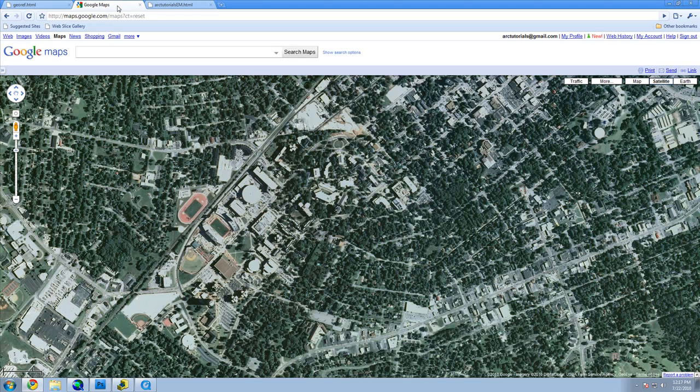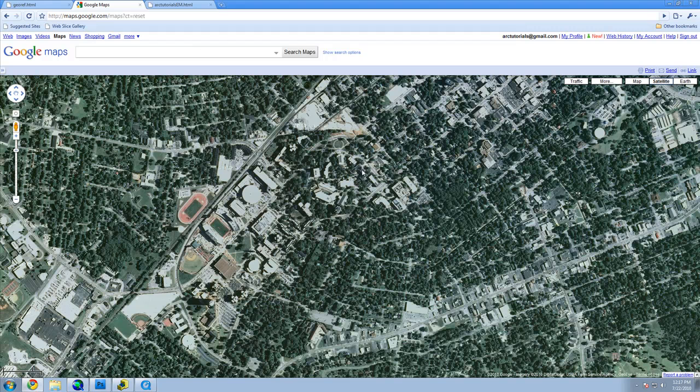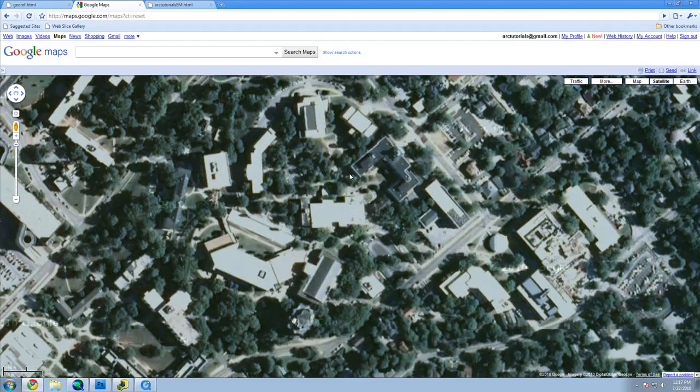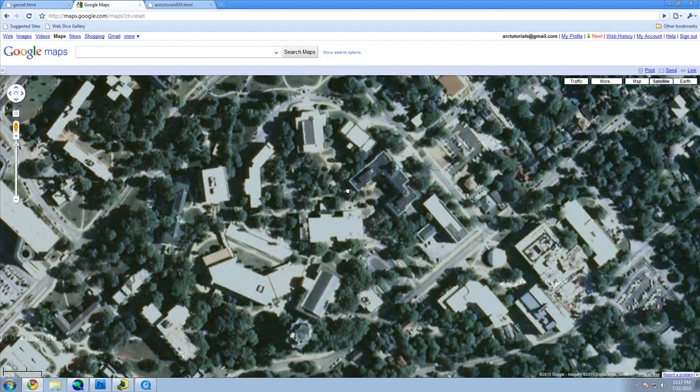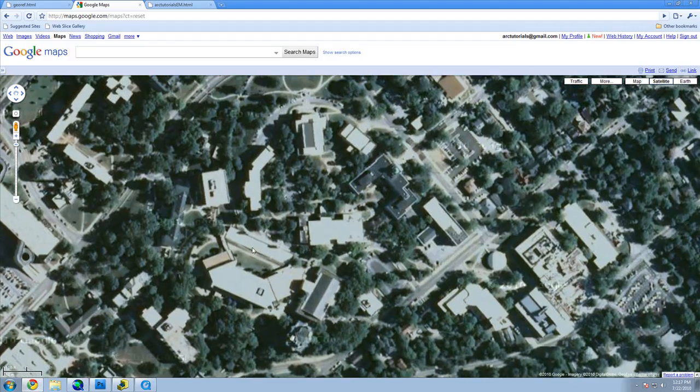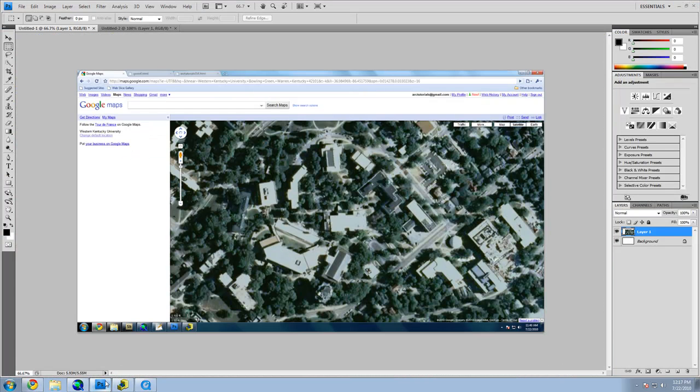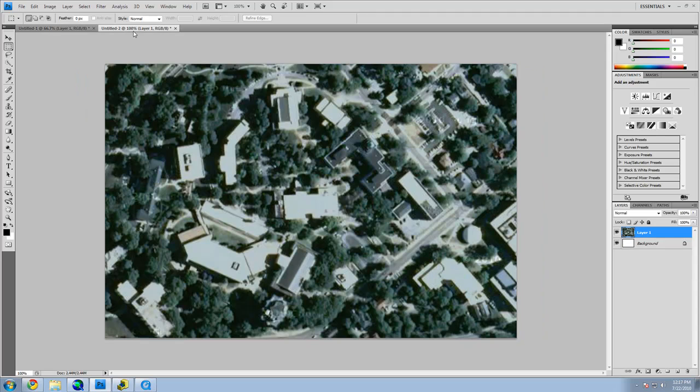We are going to use Google Maps to acquire our imagery. Open Google Maps and find the location you want. Make sure you are zoomed in enough to make out the details. Take a screenshot using Print Screen. Using an image editor like Photoshop, cut out the area that you want so you don't include any of the Google Map tools.